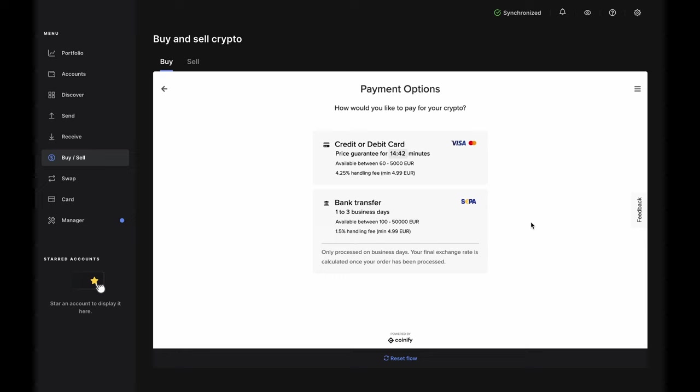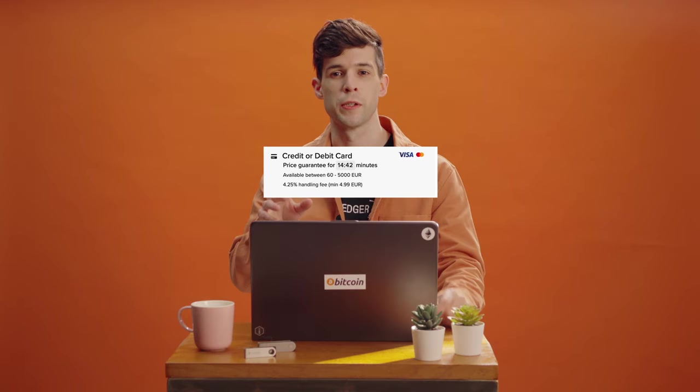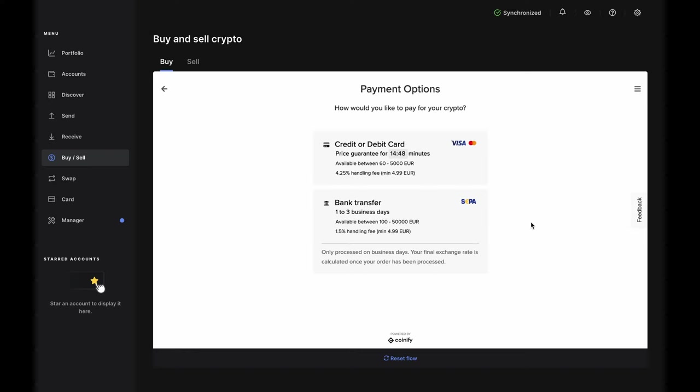And there is no timer on exchange rates for a bank transfer, because they aren't finalized until Quantified receives the funds.